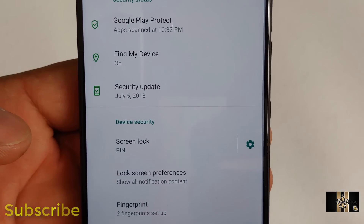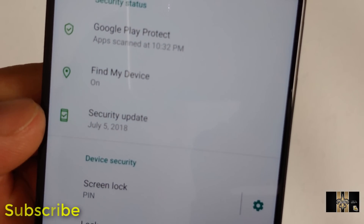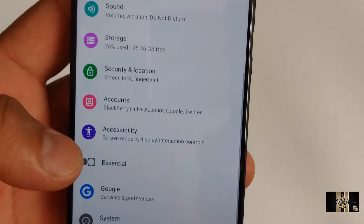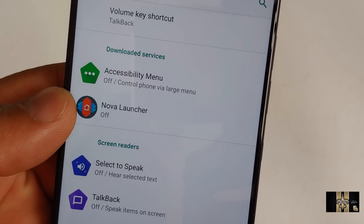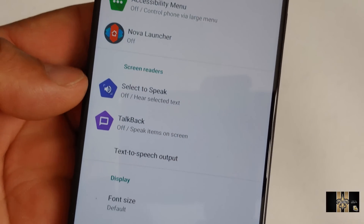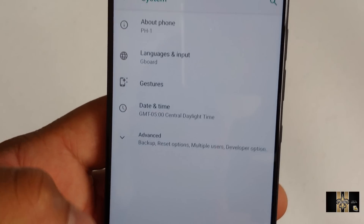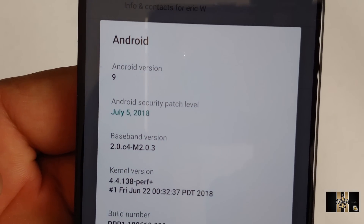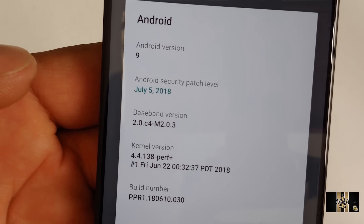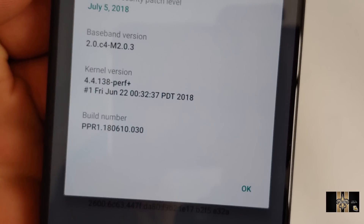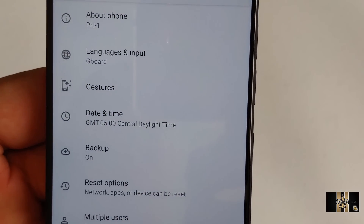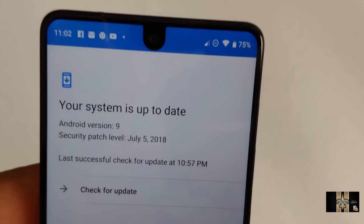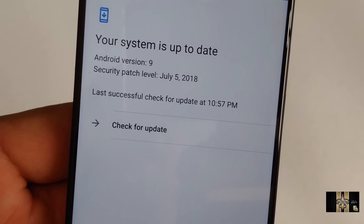Let's go to security and location. Everything just looks clean. My security update is July 5th, 2018, which I'm pretty much up to date. You got your fingerprint stuff here, and they got accessibility. I got Nova Launcher on here, but I got it off for this video because I love Nova Launcher. And then you have system. Let's go to about phone — I have Android 9 security patch, July 5th, right here. Kernel and build number. And then backup, reset options, multiple users, developer options and system update. I'm up to date — I got Android 9 with July 5th security patches.